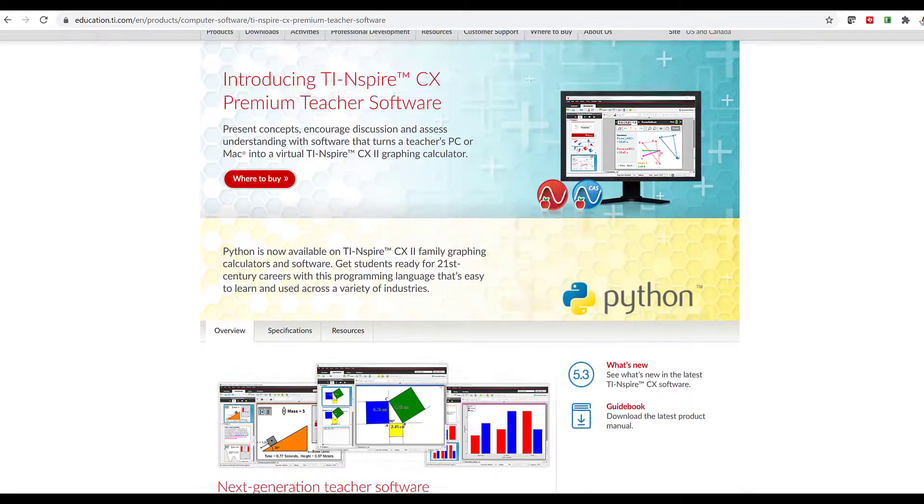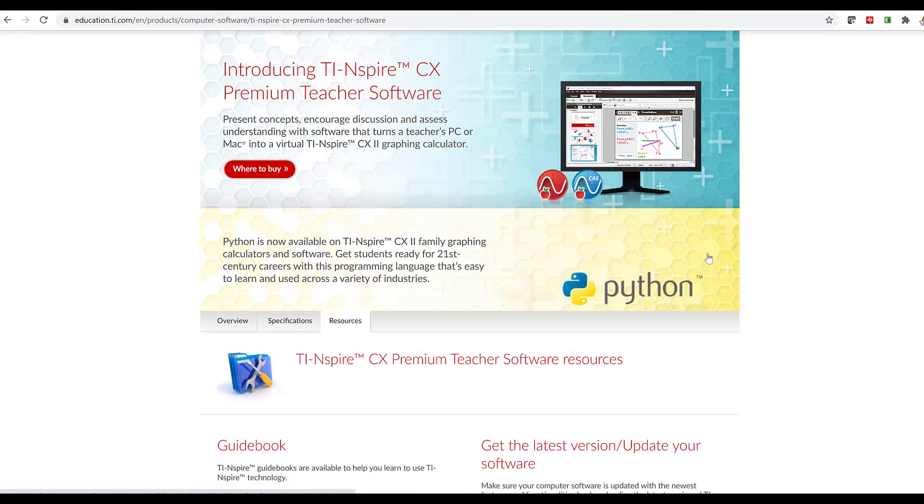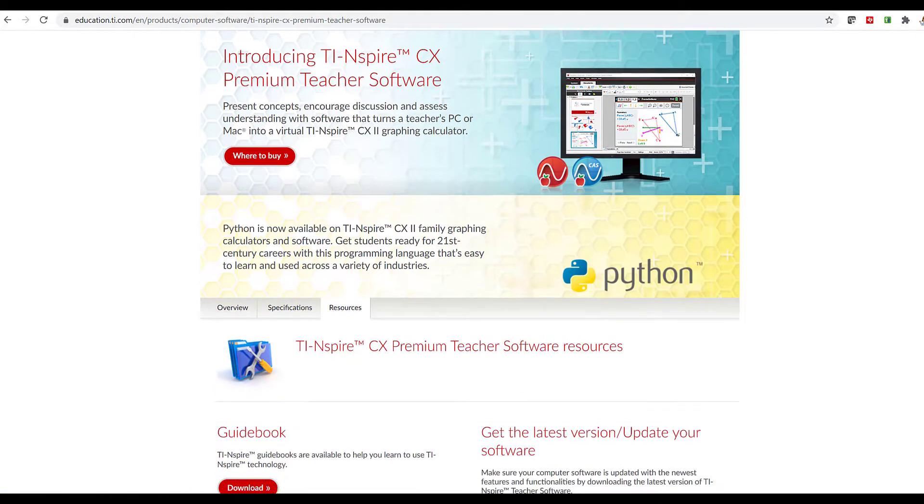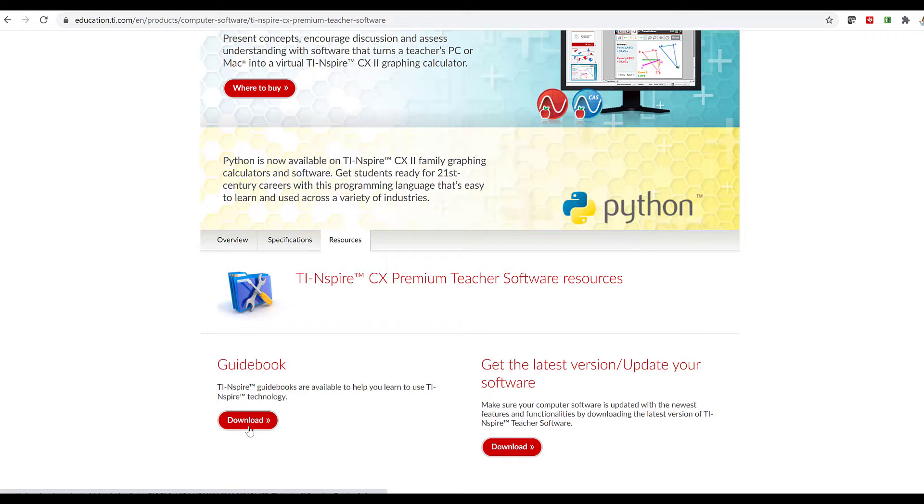If you click on the Resources tab, you'll see that you not only have a download for the guidebook to help you learn TI-Inspire Technology, but you also have a download that will help you update your software.